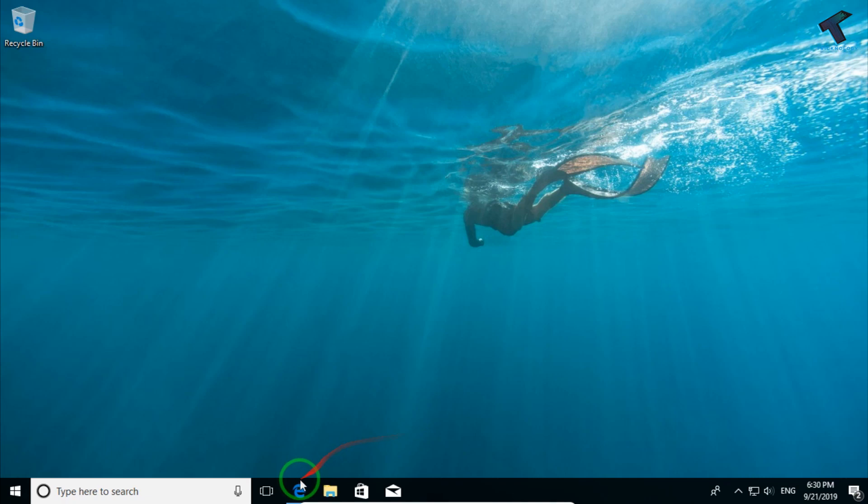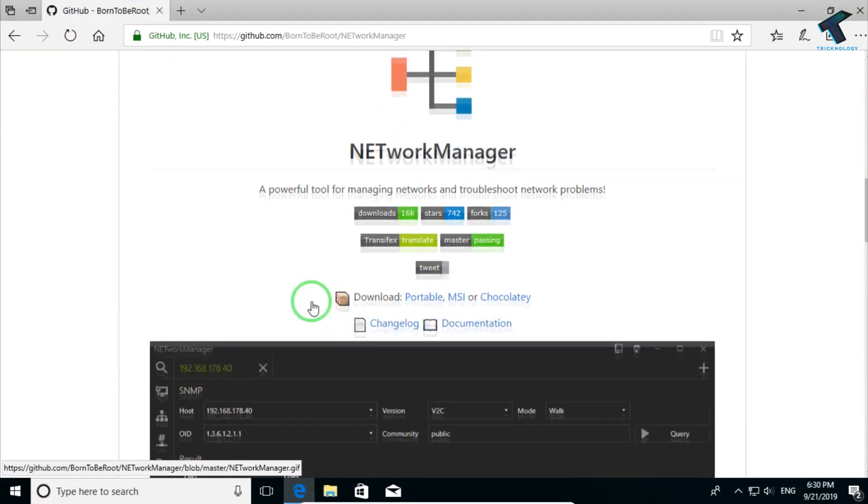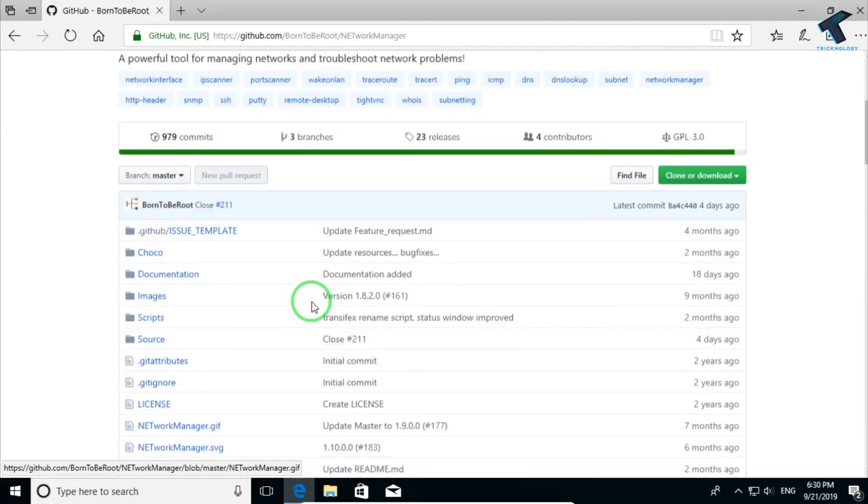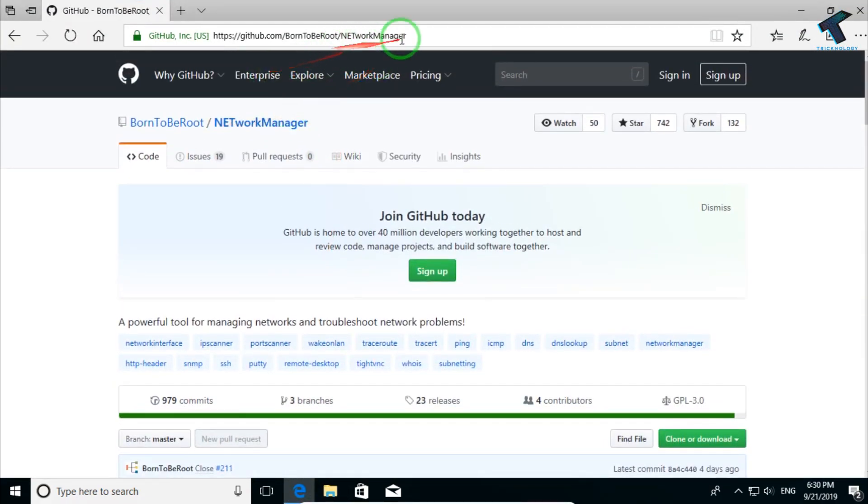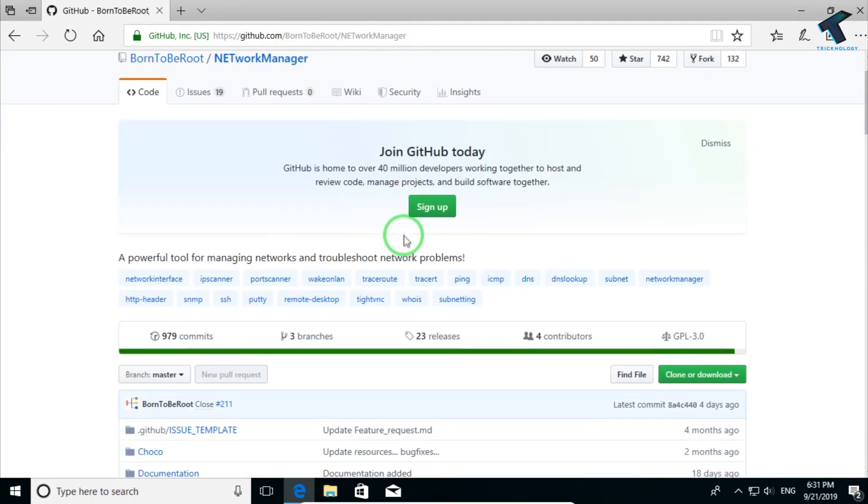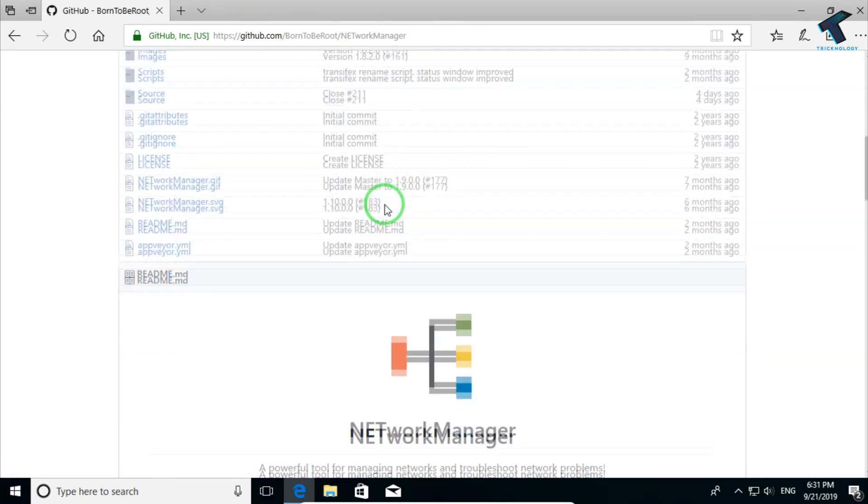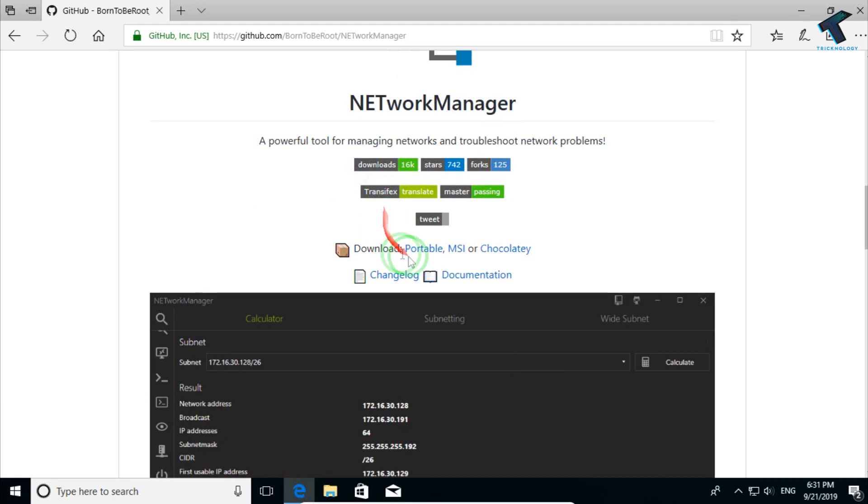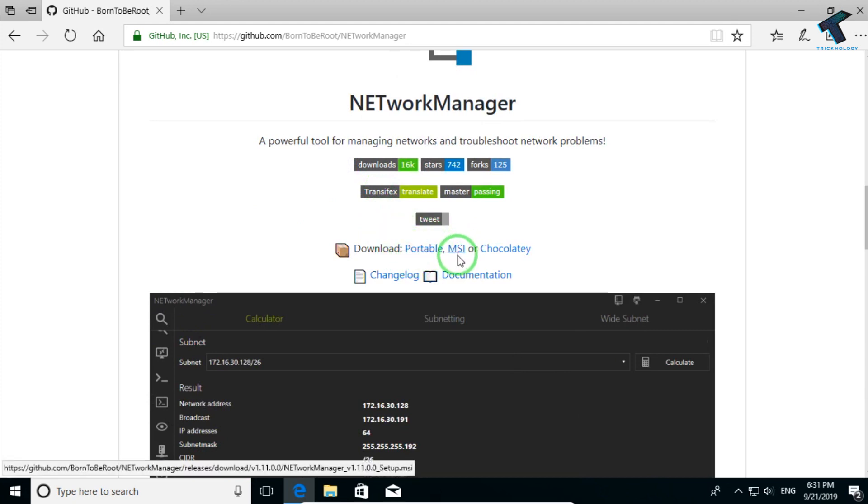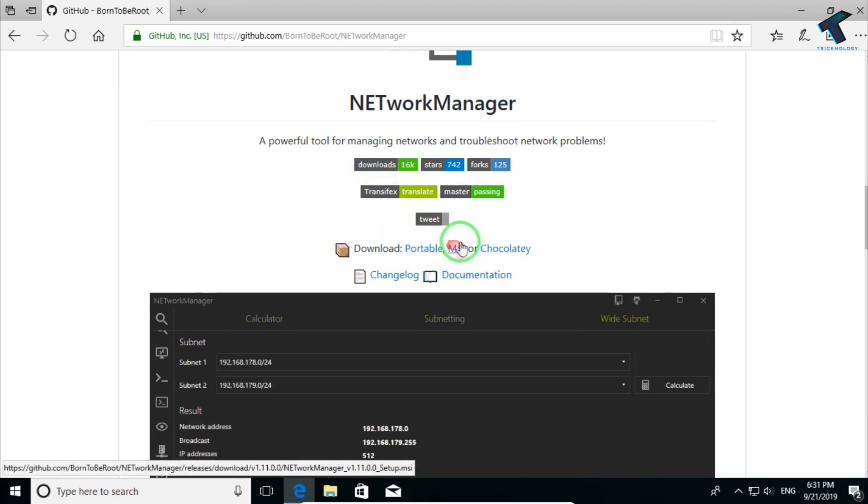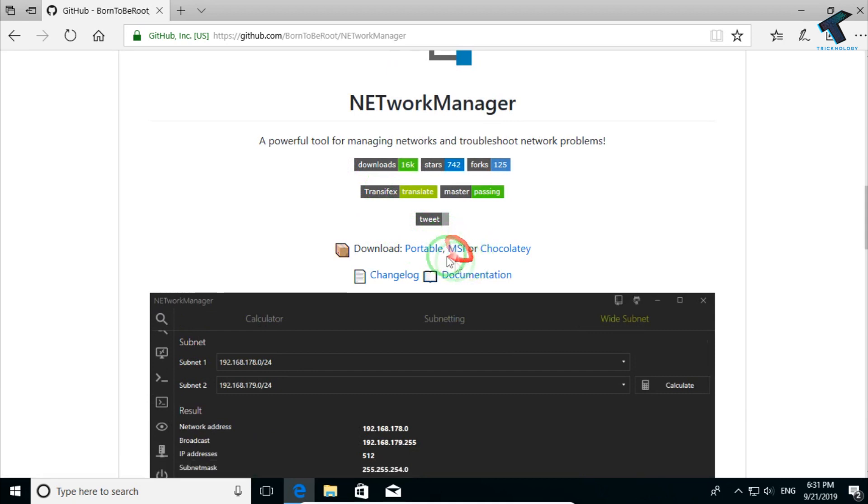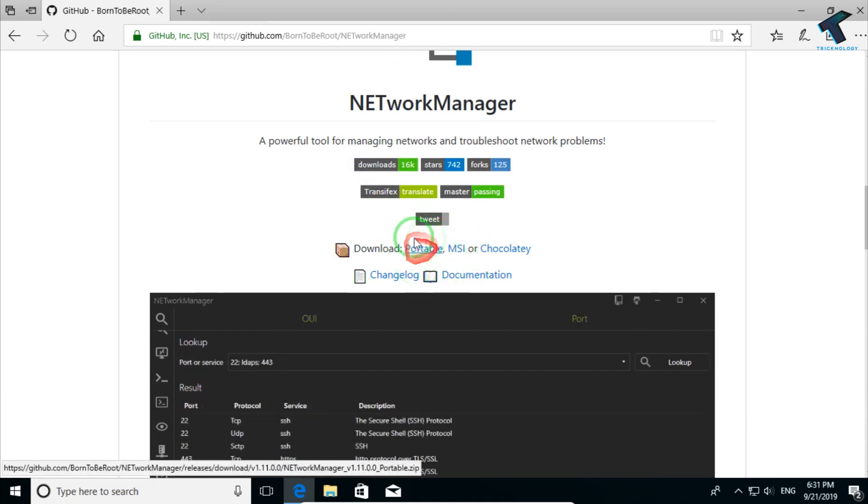First of all, you need to go to this website which is github.com slash born to be root slash network manager. I will give you the link in my video description. After you go to this website, scroll down and you will get two versions: MSI which is the installer version that you need to install on your PC, or you can use it portable.